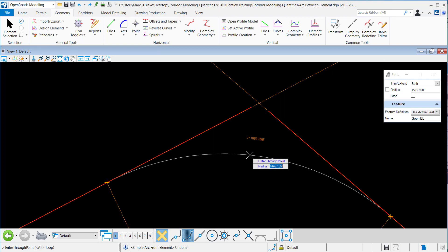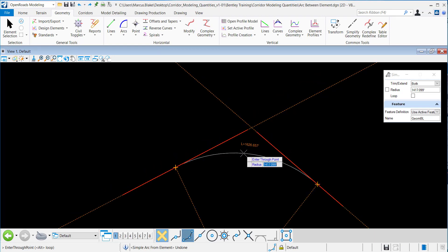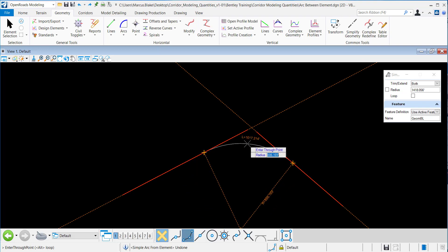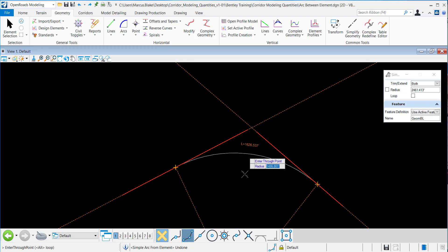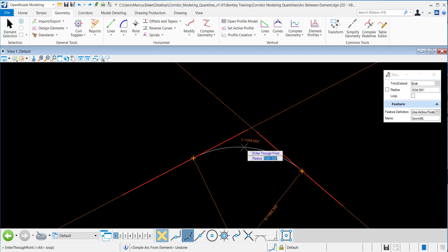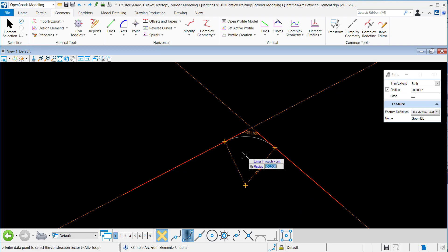Now I'm prompted either to dynamically place a radius here. Alternatively, I can key in a radius, and that's what I'm going to do here. I want to key in a radius of 500 feet, and I'll hit enter to lock in that value.